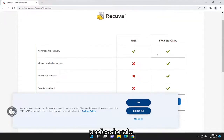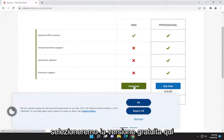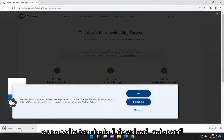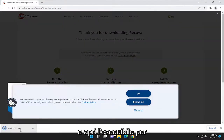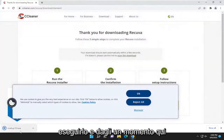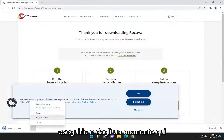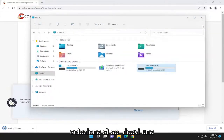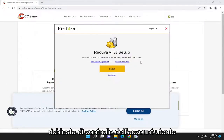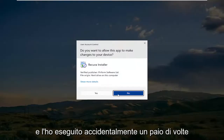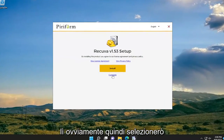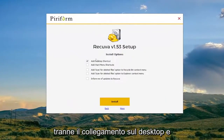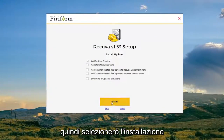There is a free and professional version — we're going to select the free version. Once it's done downloading, open up the executable to run it. Select Yes if you receive a User Account Control prompt. I'm going to select Customize, uncheck all the options except for desktop shortcut, and then select Install.